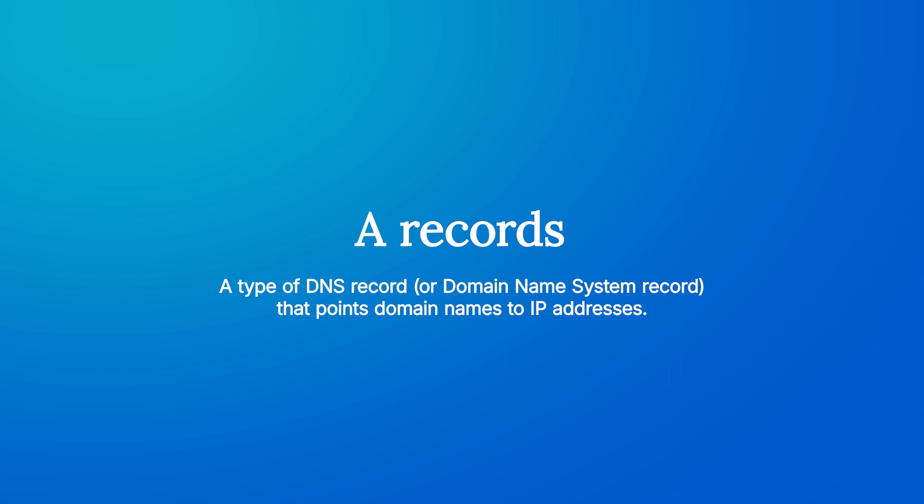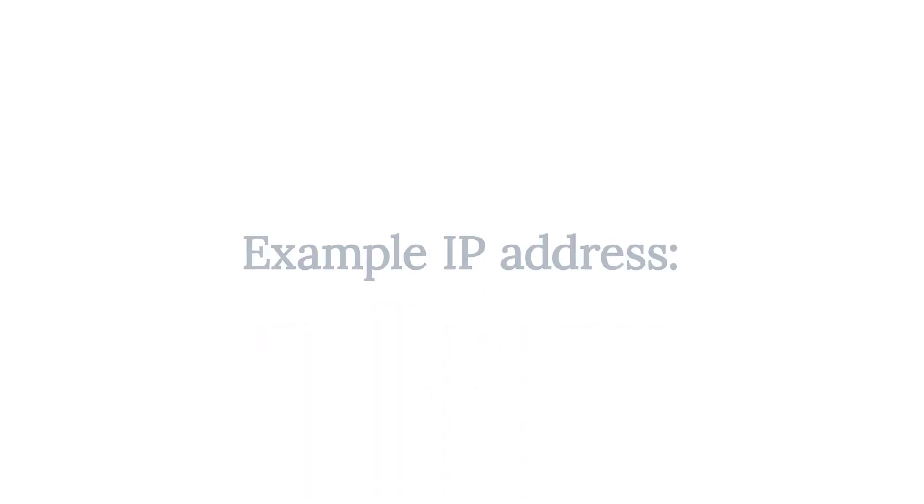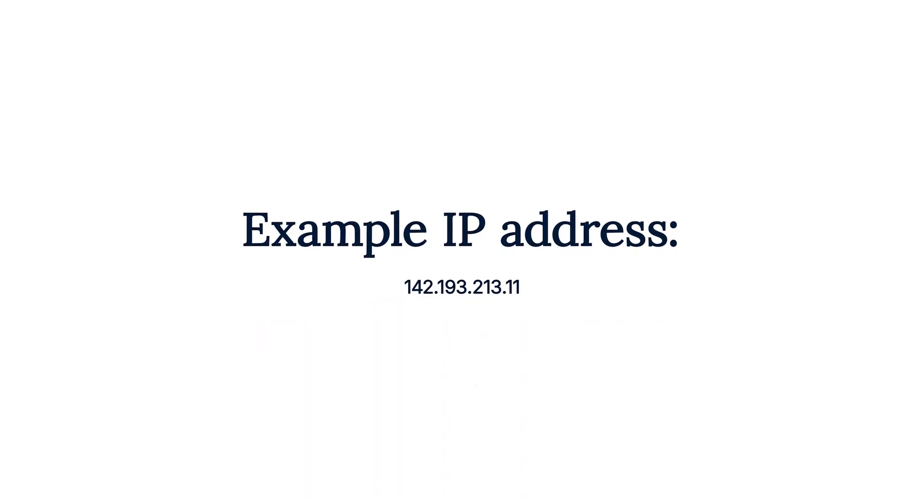An IP address is a unique numeric label assigned to a website or server. For example, a server's IP address could be something like 142.193.213.11. The IP address is considered to be the official address of that server.